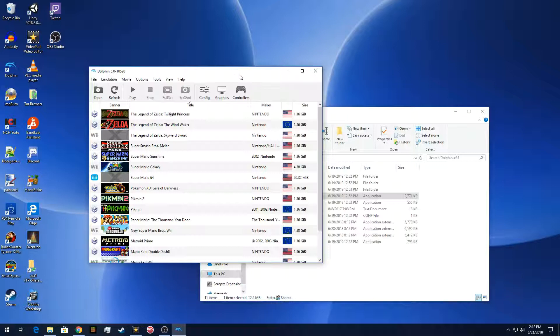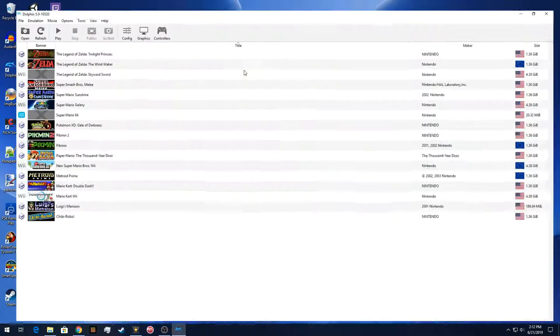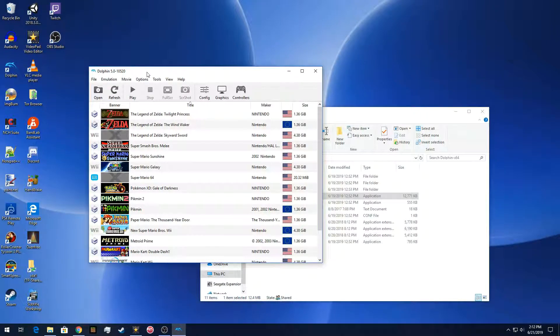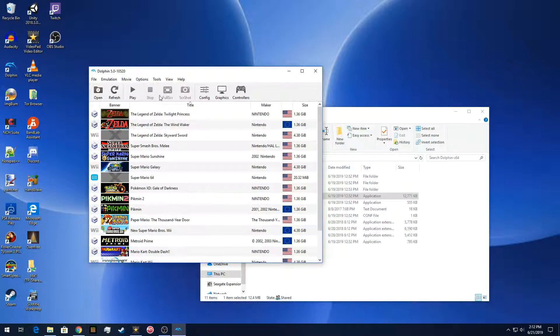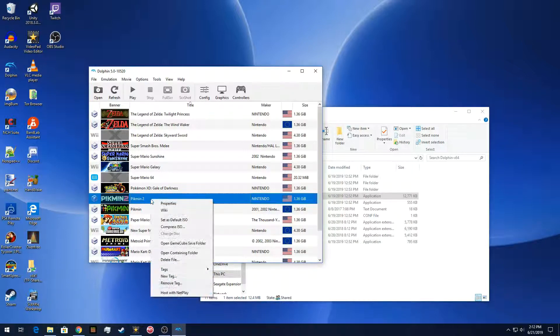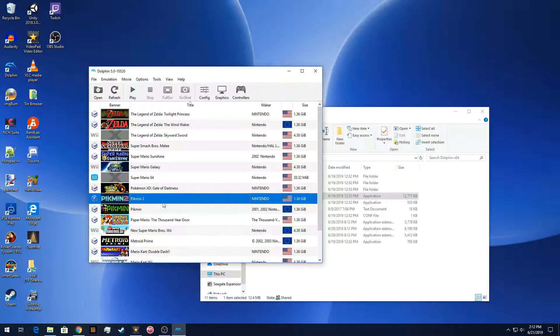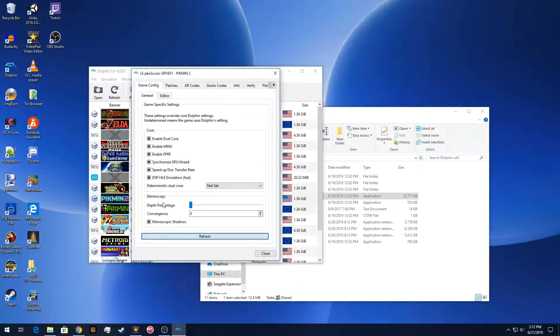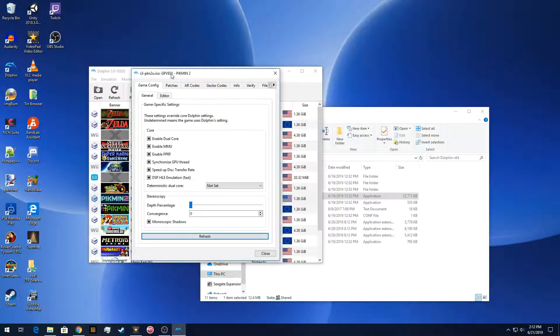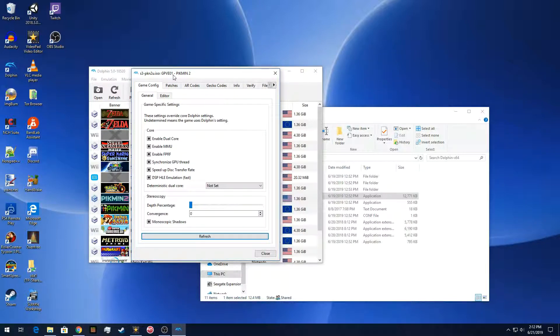So one of the first things to know is Dolphin uses a six letter number combination for the game ID. We use multiple places in this process. So to get the game ID, you just click on the game that you want to change the textures for. You right click, click properties, and then it will give you it at the top, like the banner. So in the case of Pikmin 2, it's GPV-E-01 for the U.S. version.